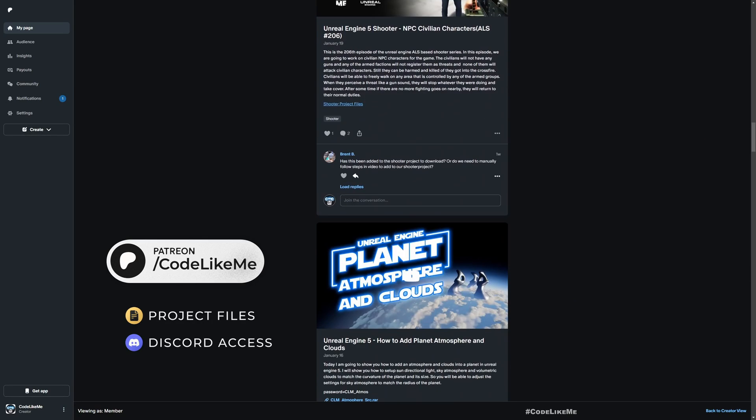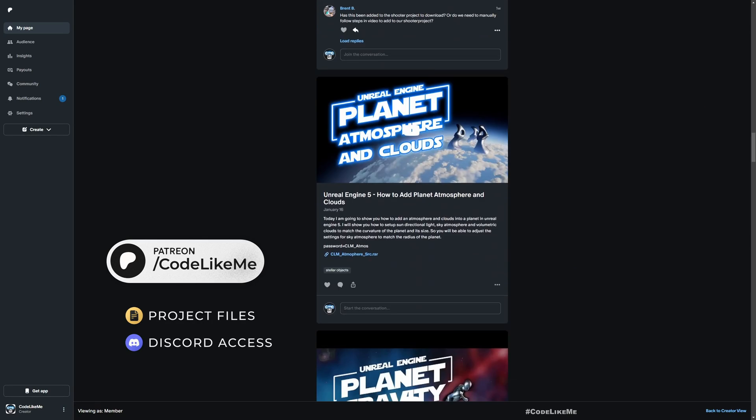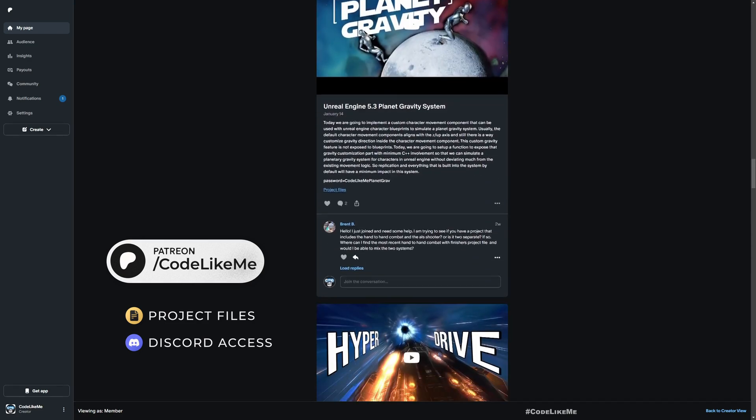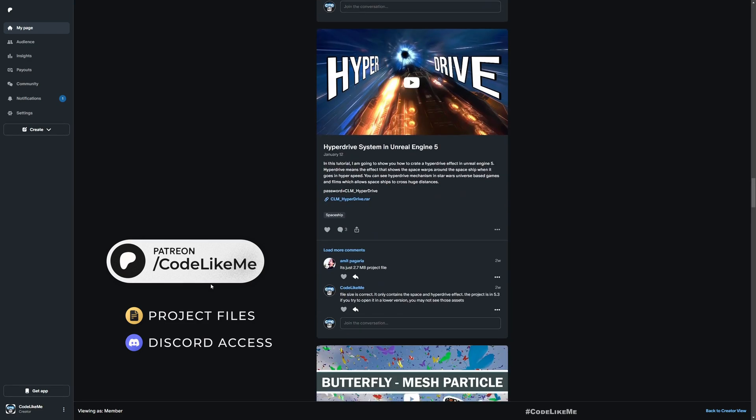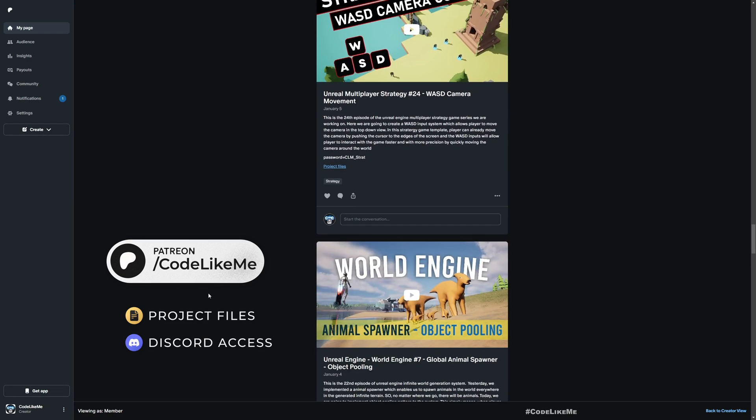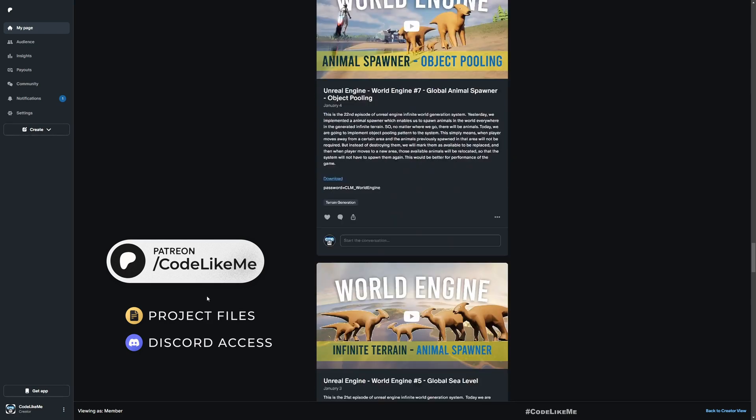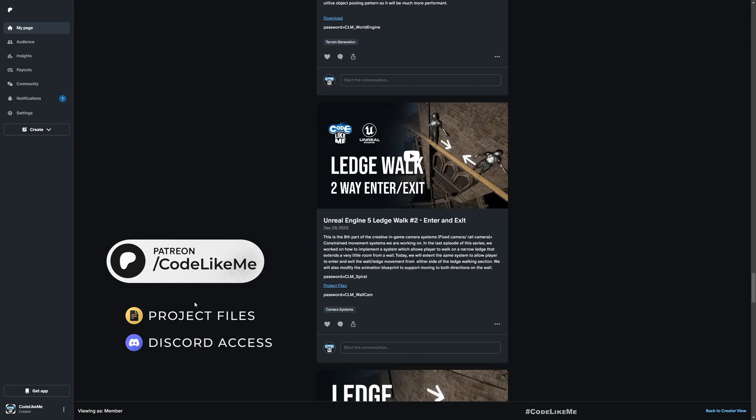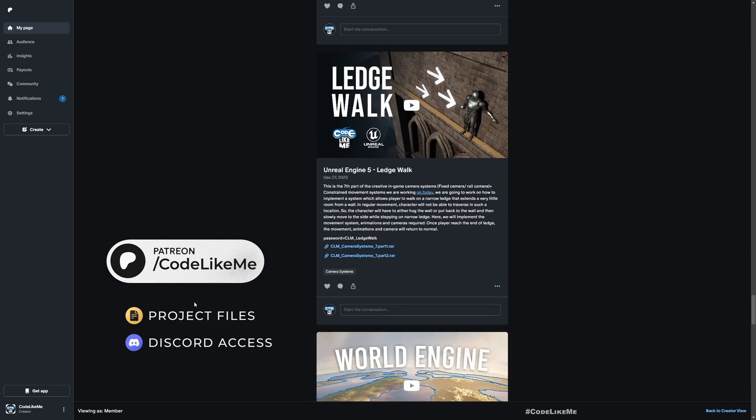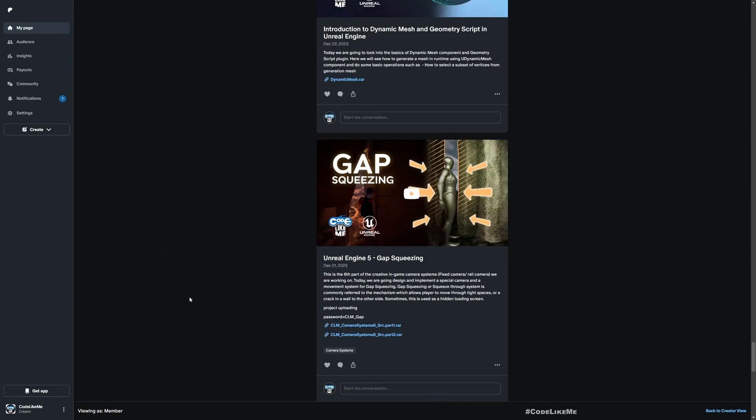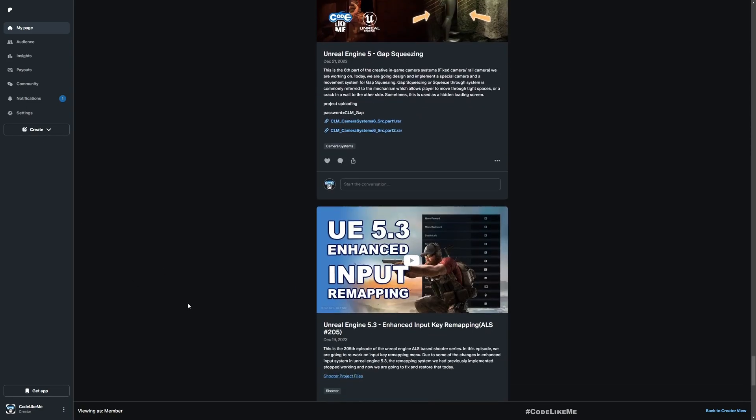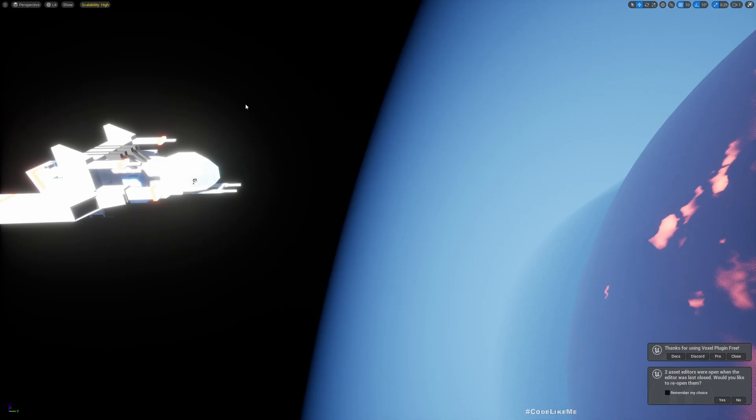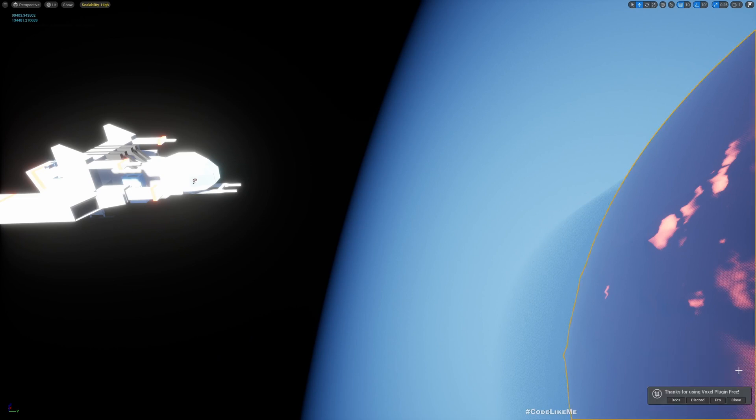To date there are 1700 videos. For each video you can access project files without a limit once you get the membership. Feel free to check it out, link would be in the description below. Let's get back to today's tutorial.